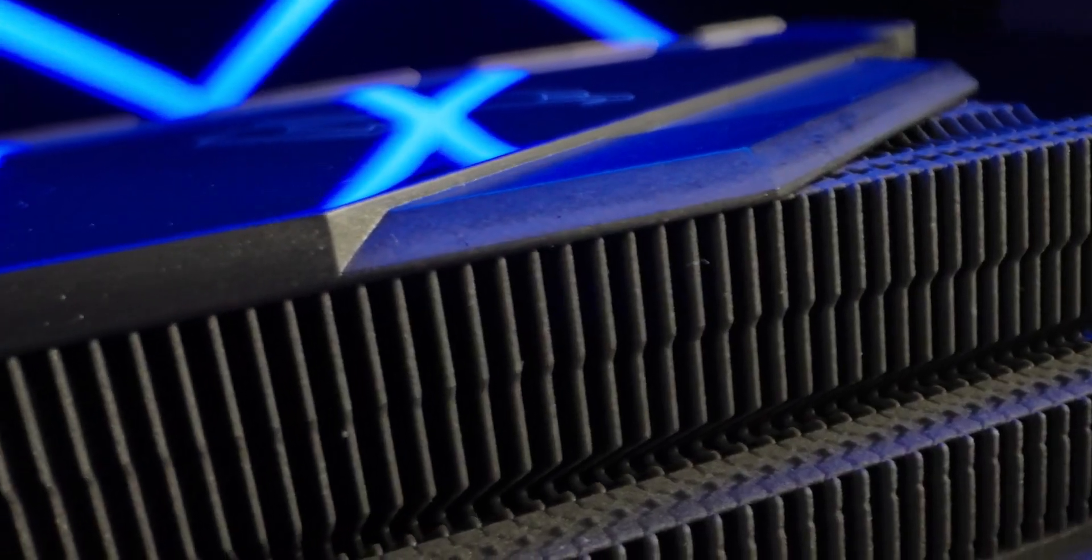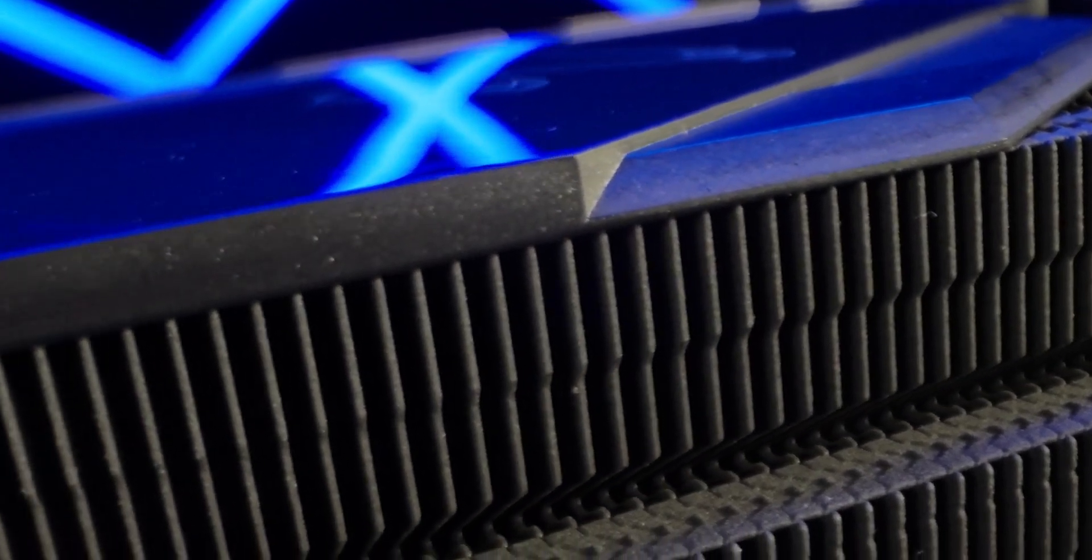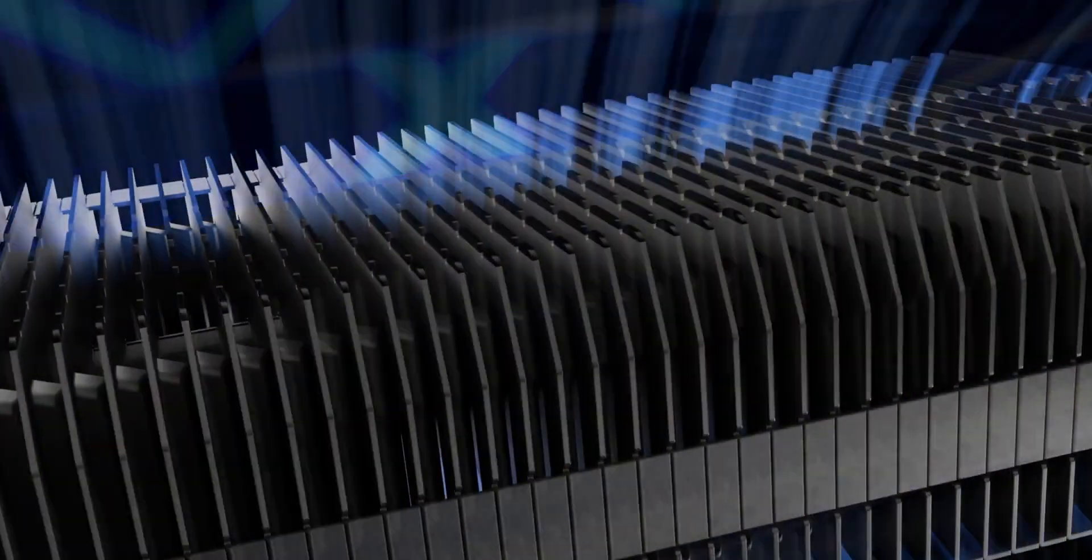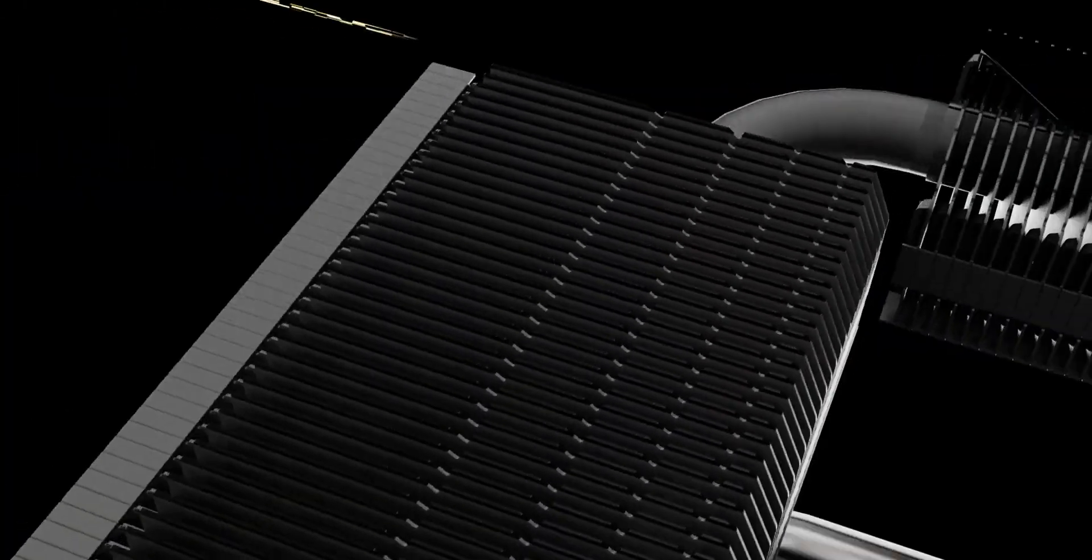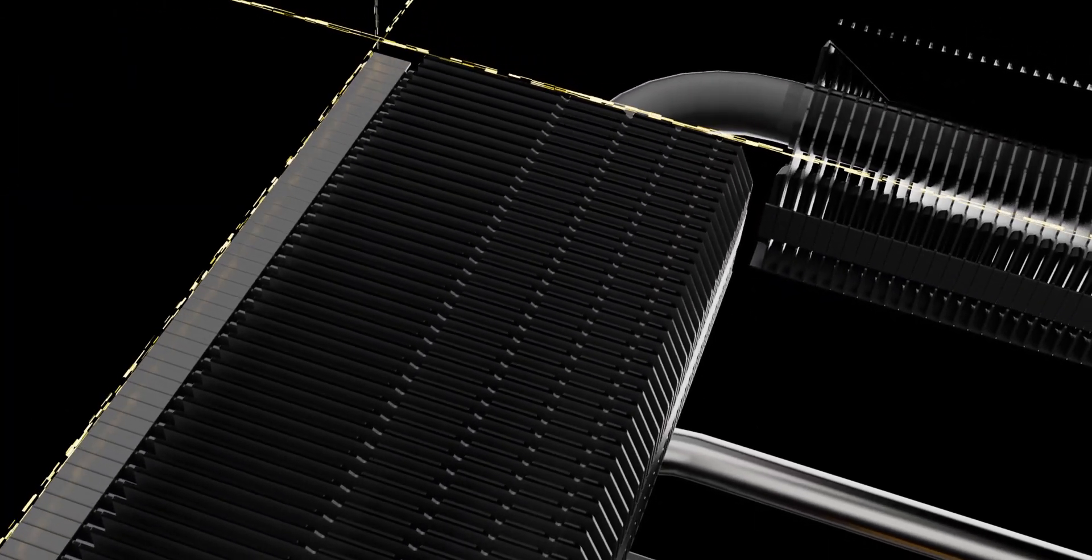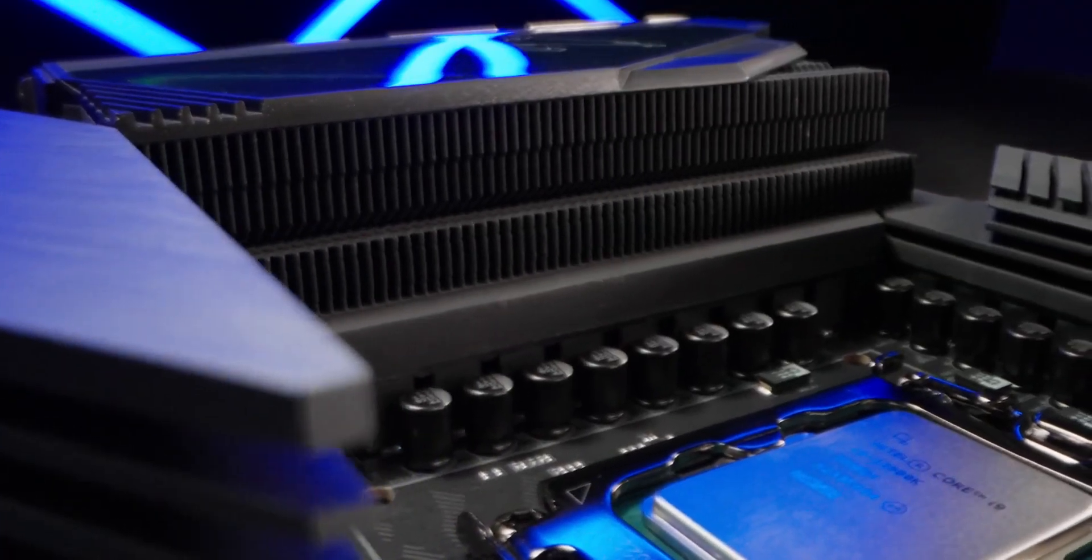Z790 AORUS Master features our most outstanding thermal solution ever. FINS Array 3 is designed to dissipate heat via extremely numerous surfaces. With nanocarbon coating, the heat can be transferred more efficiently than before.